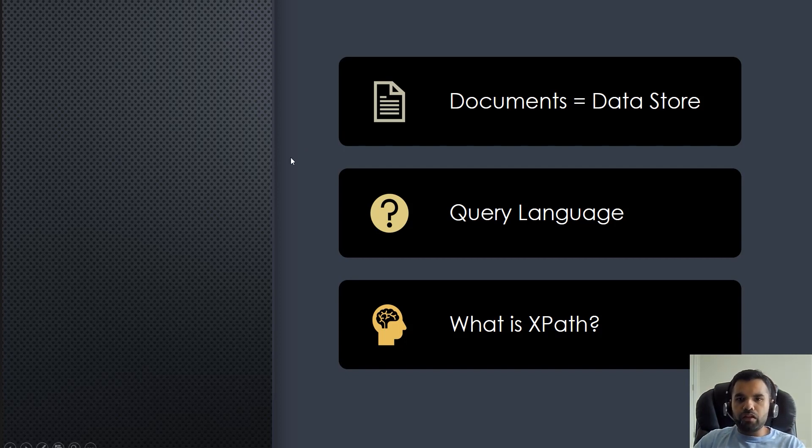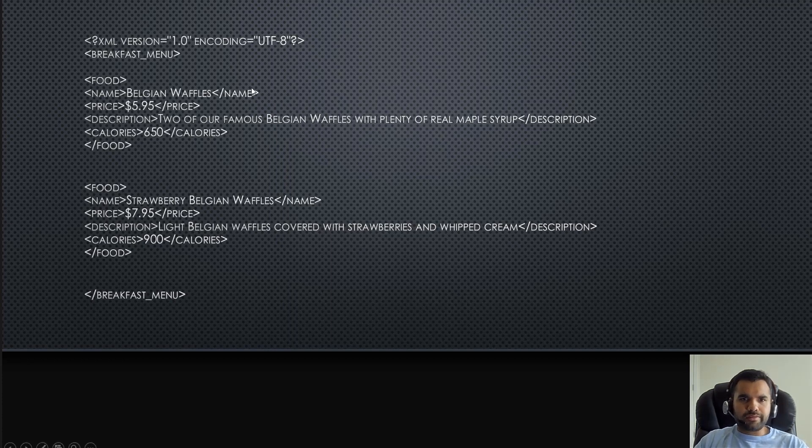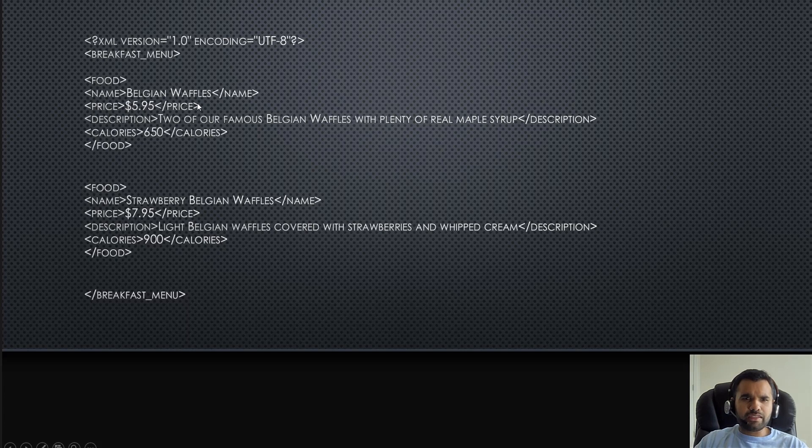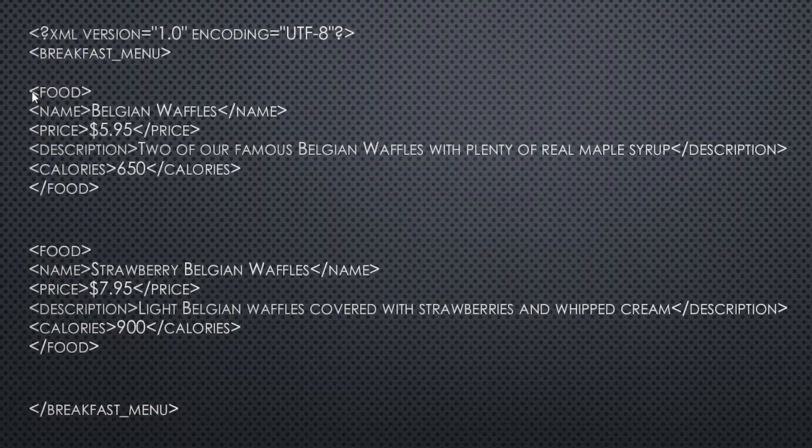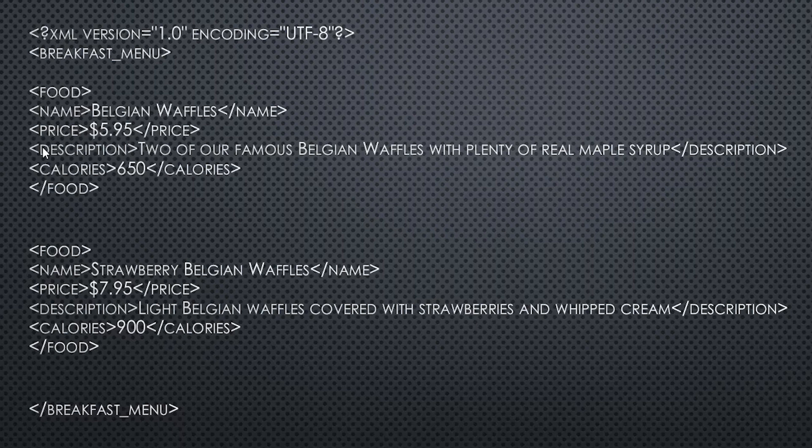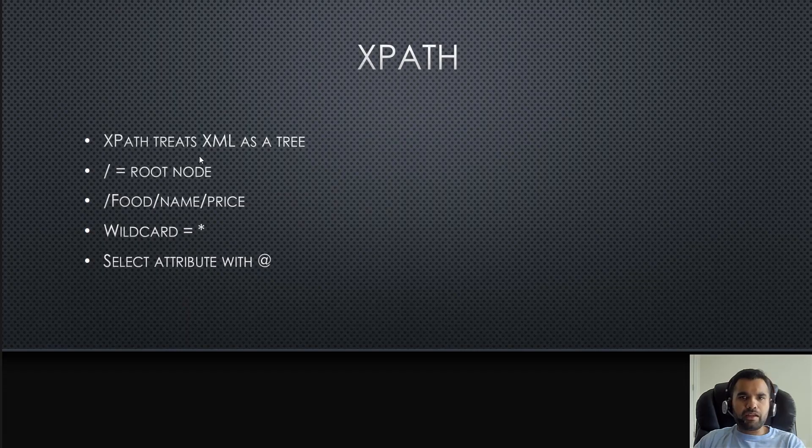If you look at this example, a breakfast menu - you can see here the root node, we can call it food or the breakfast menu. Then you have food with various attributes like name, description, calories. If you want to query description or price, your query will be something like slash food slash name slash price, and it will give you all the prices information.